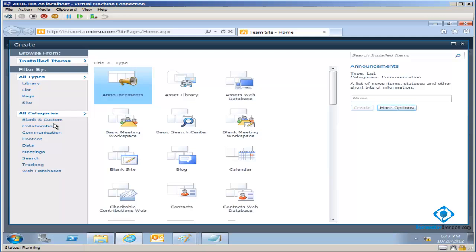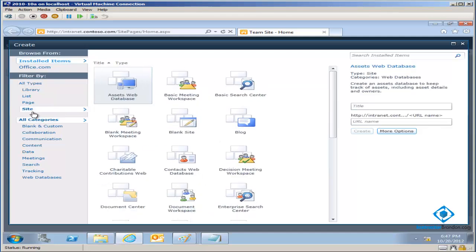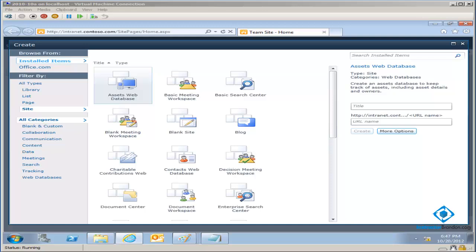I could have clicked New Site, but I'll go More Options. What I want you to see is when I click on Site, you start seeing some of these things that have workspaces, like Meeting Workspace, Blank Workspace, and whatever else. These are sites that are set up right out of the box, or at least with a template, that are designed to do something for us — they have functionality for one meeting or one workspace.